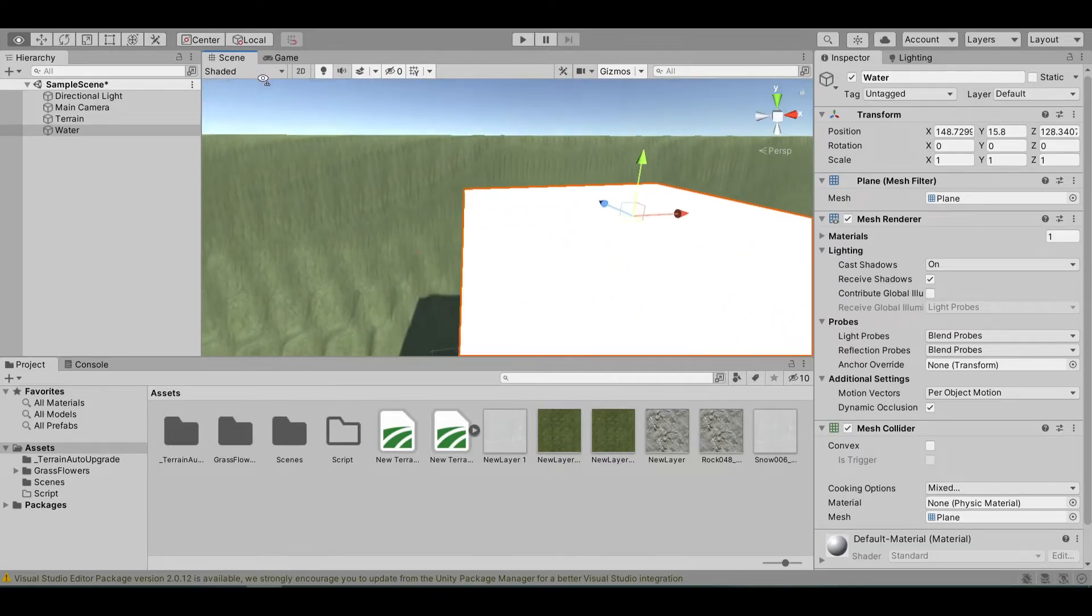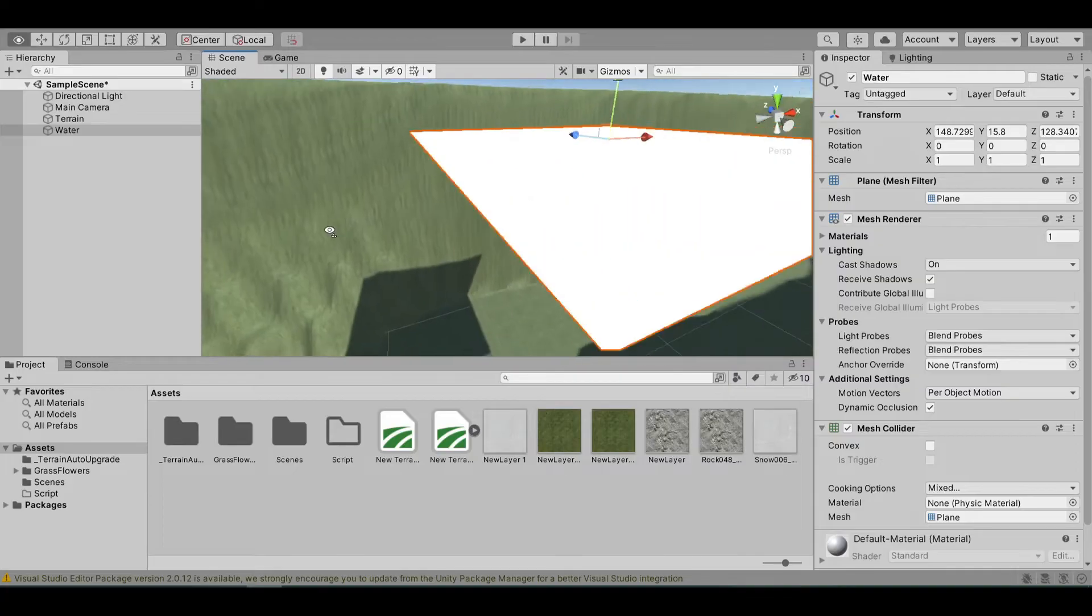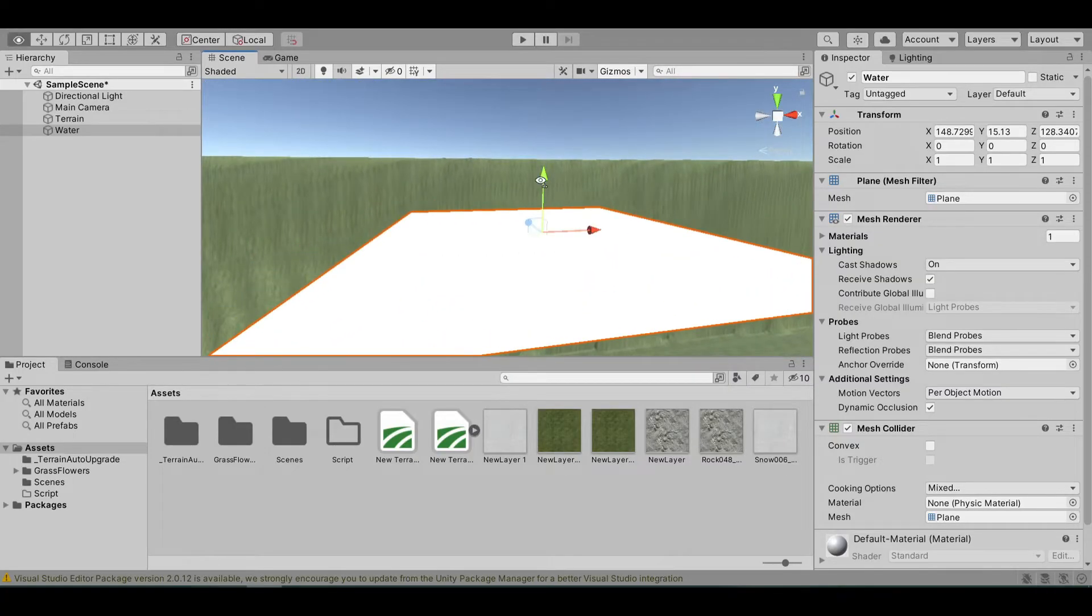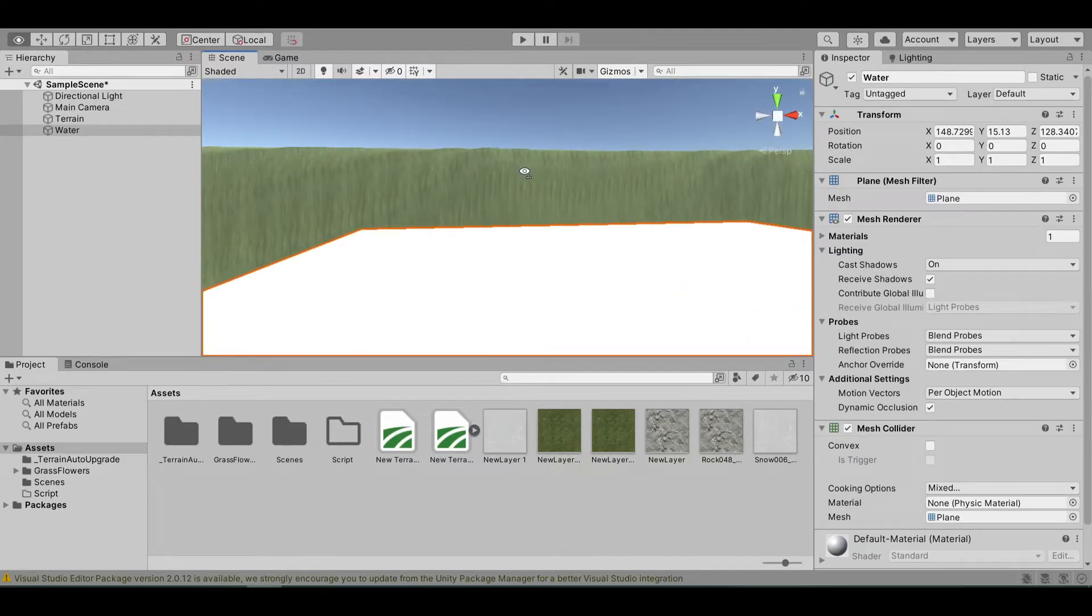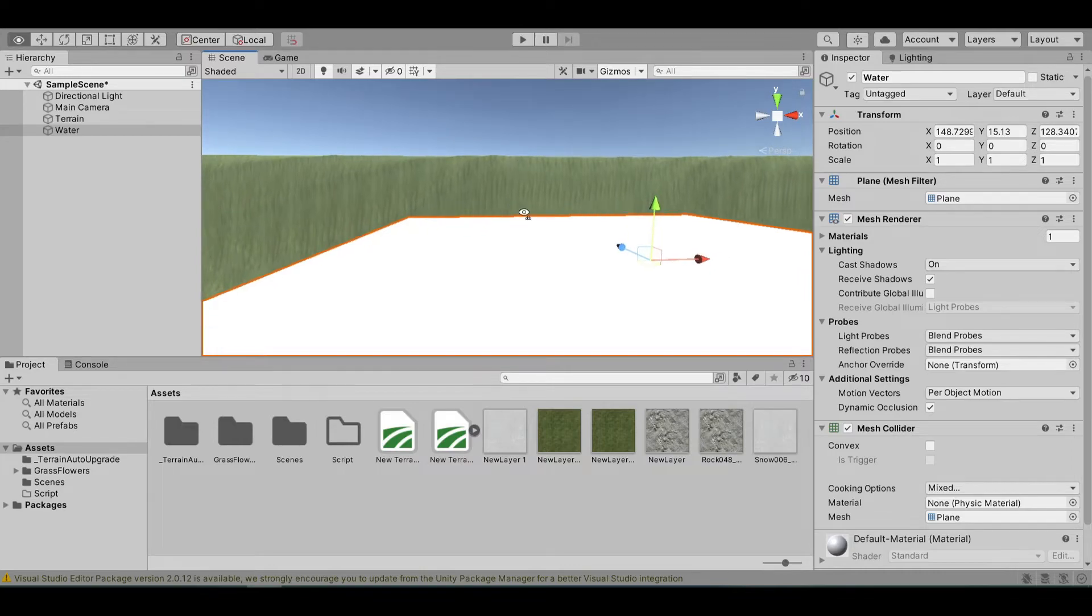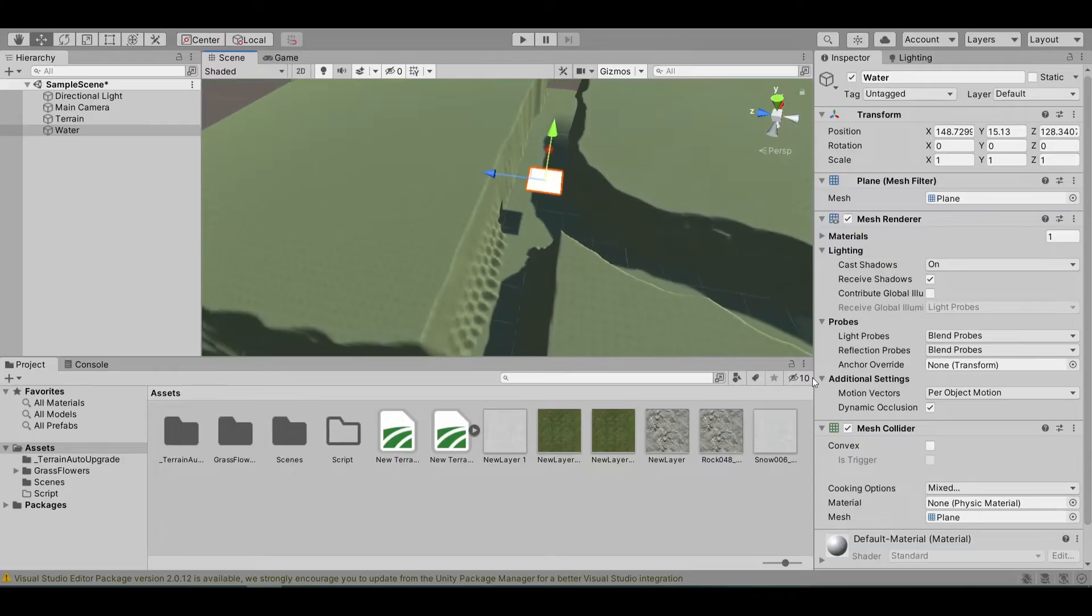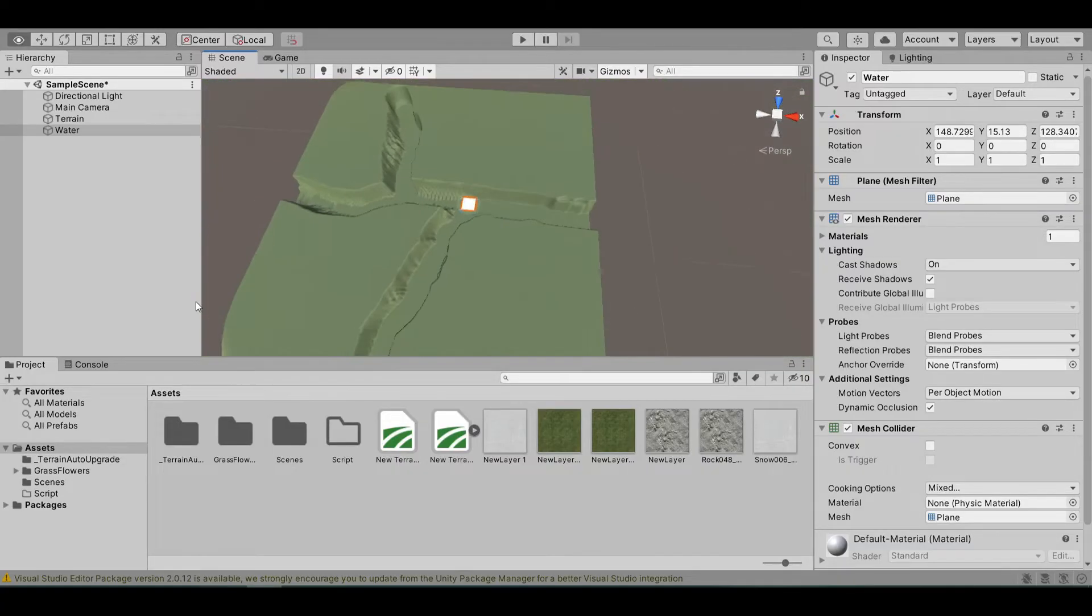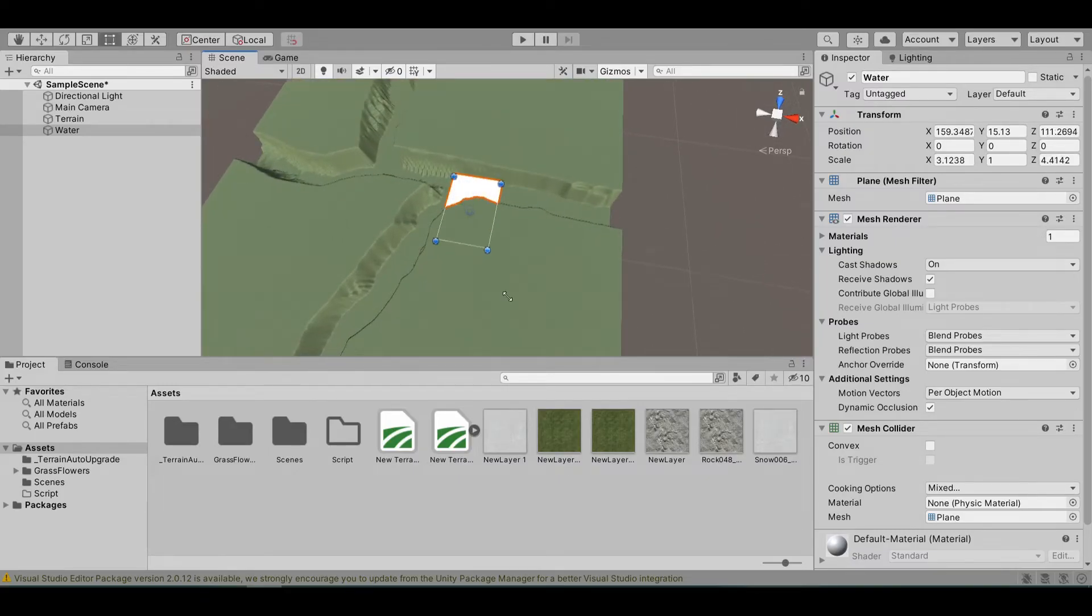Here, you want to move it down so that it has the depth that you want for your river. I want my water height to be like this. Let's press T, and then you want to cover the entire terrain, the entire lake or river.